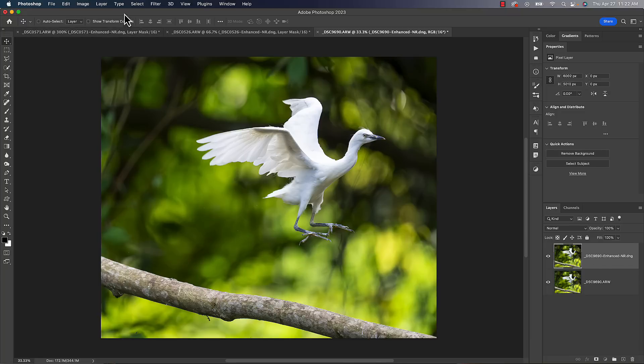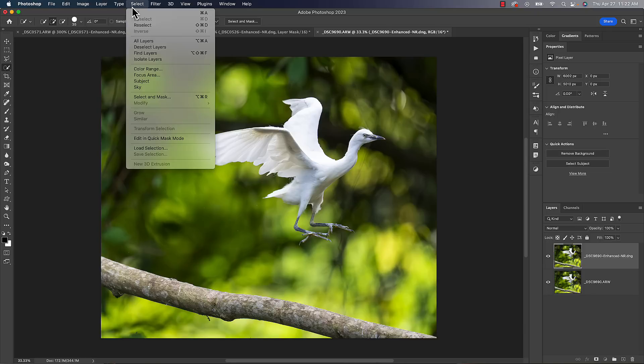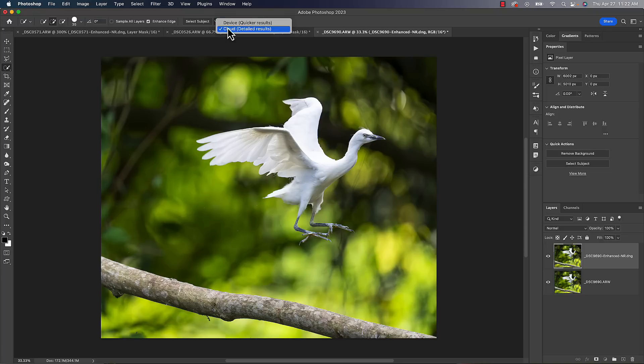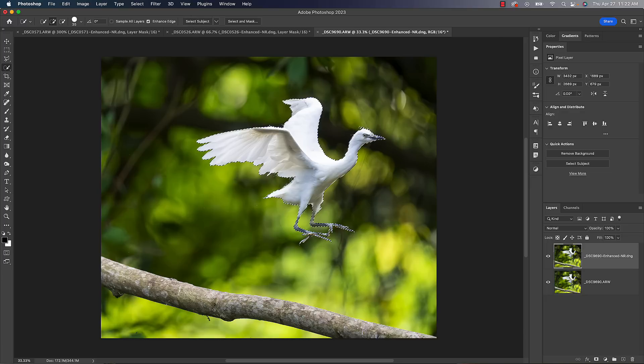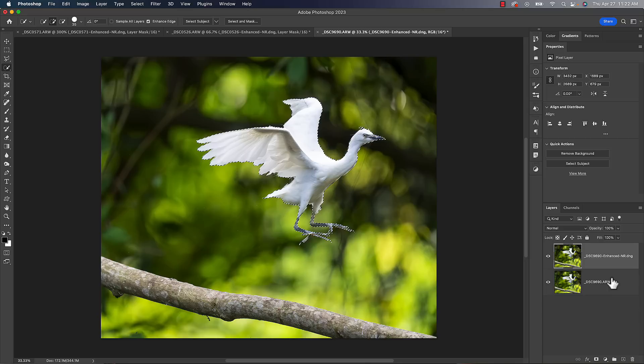We're going to go to our quick selection tool, or we can just go here to select subject. We always want to make sure we choose the cloud option and click on select subject. It should do a good job of making an auto selection for us, at least get us closer to the way there.